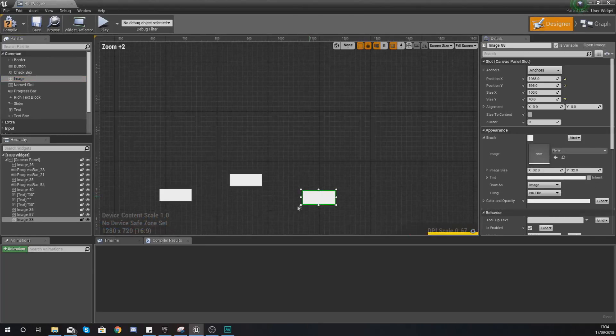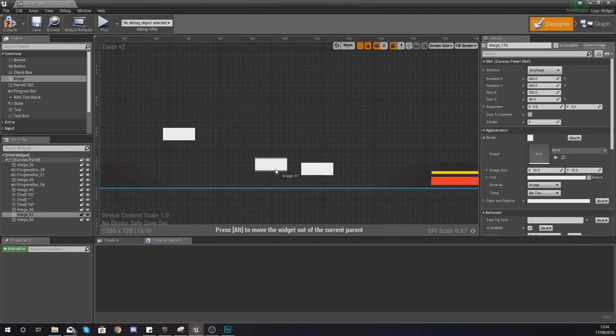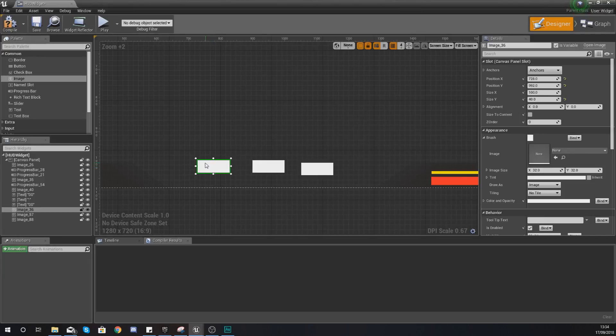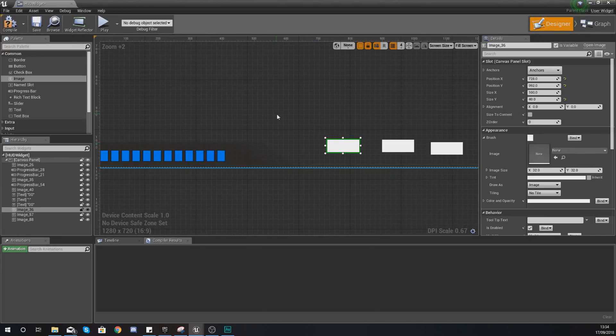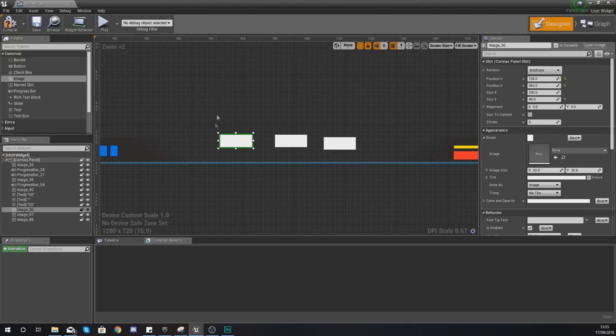With these we are going to be creating a binding for them to make them change the appearance based on values. Those values are going to be the amount of attack energy we've got. If they've got enough attack energy for the first one then it's going to be lit up. If they don't then it's going to be dark.